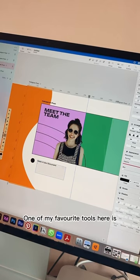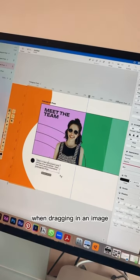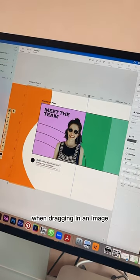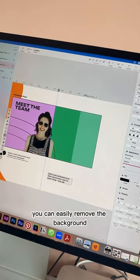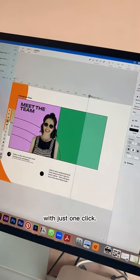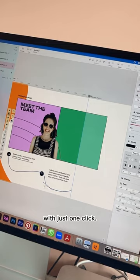One of my favorite tools here is when dragging in an image, you can easily remove the background with just one click.